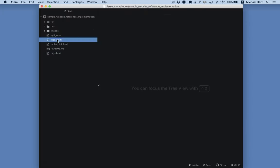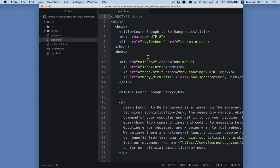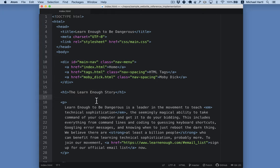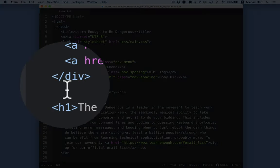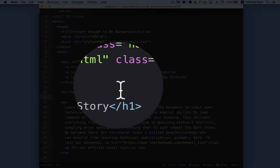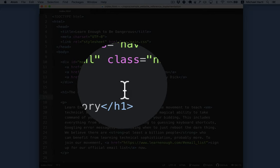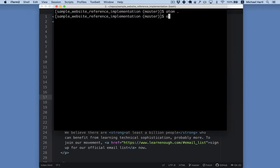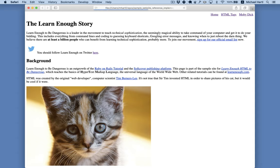HTML, or hypertext markup language, is the language of the World Wide Web, and this is what it looks like. There's content, like the LearnEnough story, inside of tags. Here's the opening h1 tag and the closing h1 tag, and these tags tell a browser to render what's known as a top-level heading, or h1, like this.